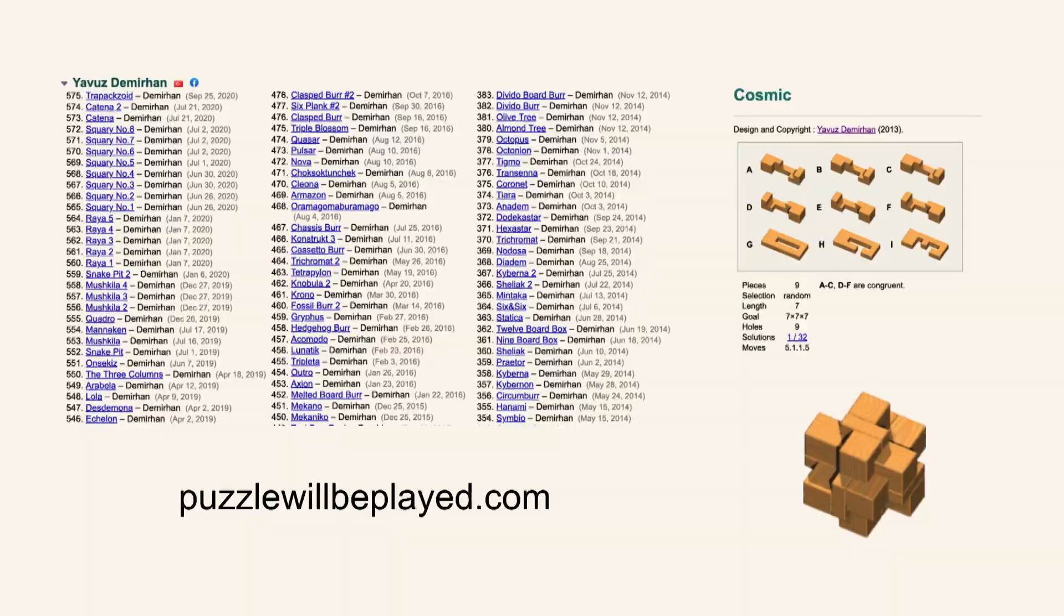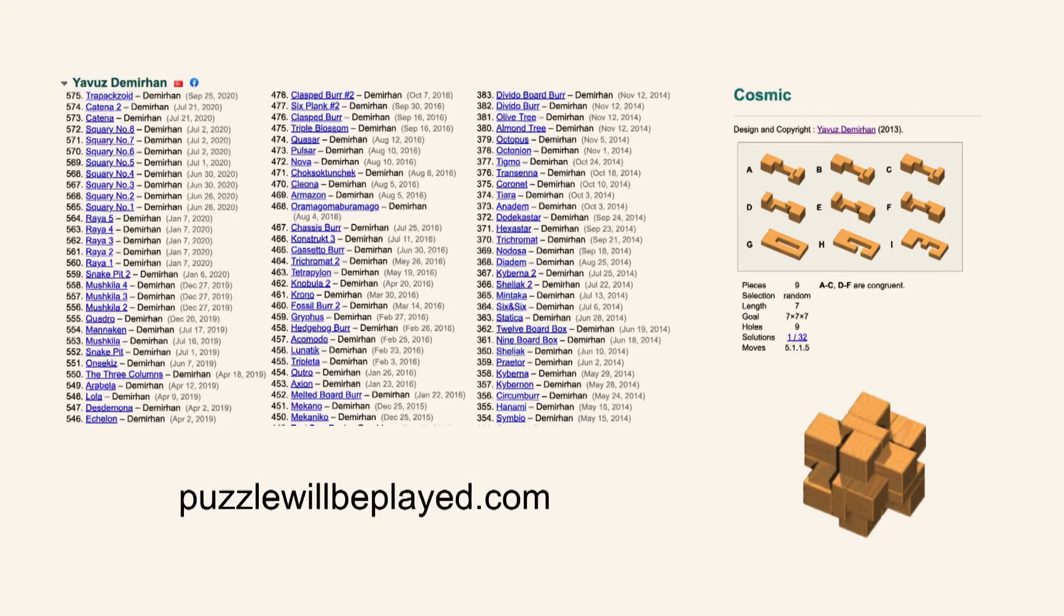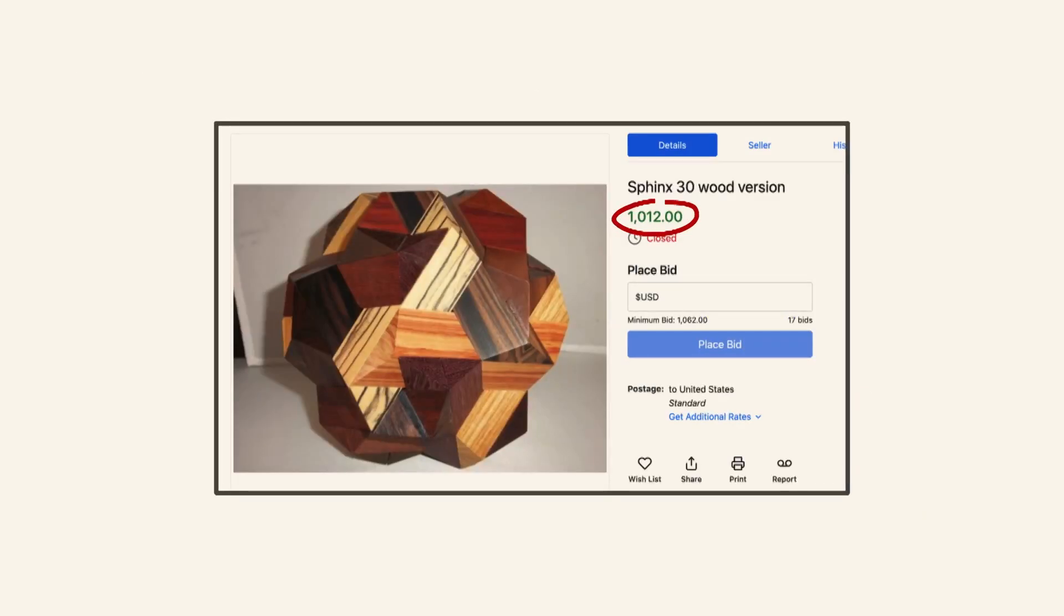traditionally, your only recourse, either you need woodworking skills, of which I have essentially none, or you can go to puzzle auctions where prices can run quite high.